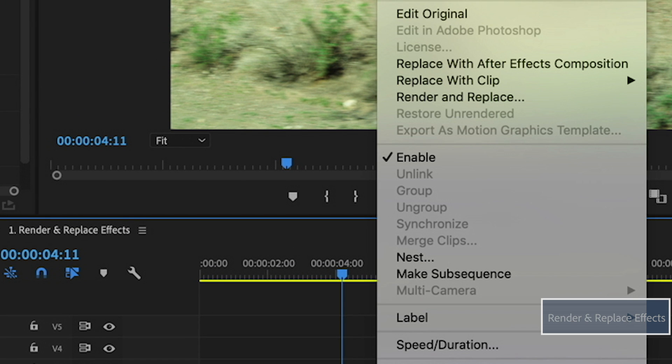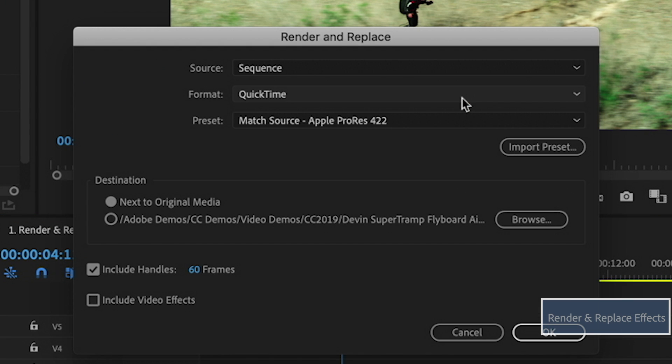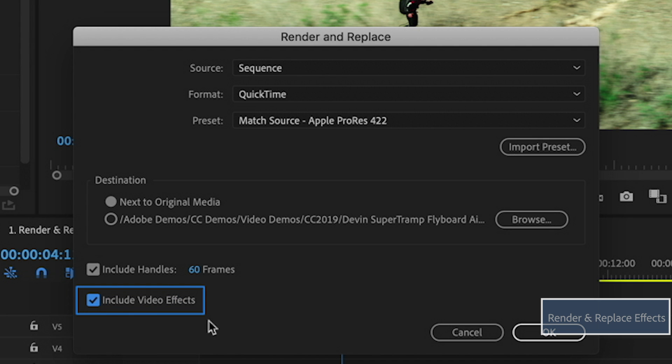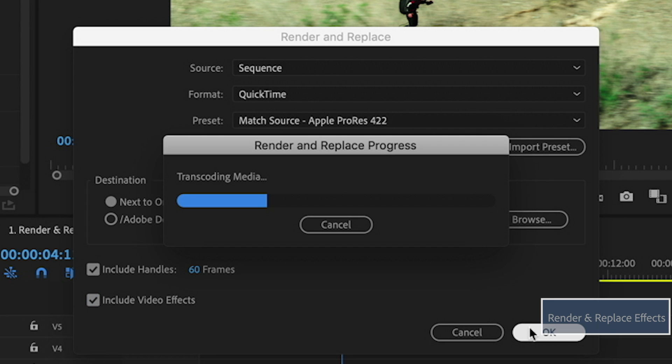We can right mouse click and do render and replace and there's a new button that allows us to include video effects. So this is going to do a video mix down. So I'm going to click OK and let this render.